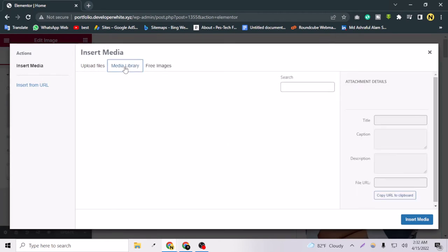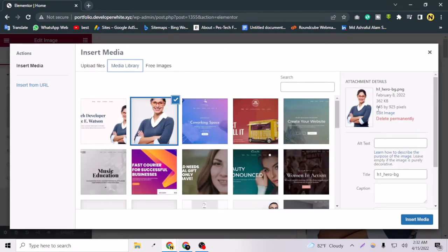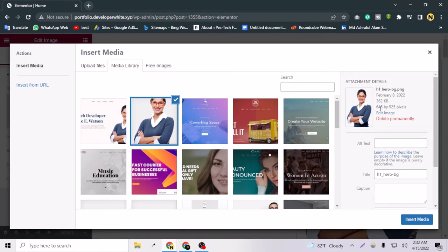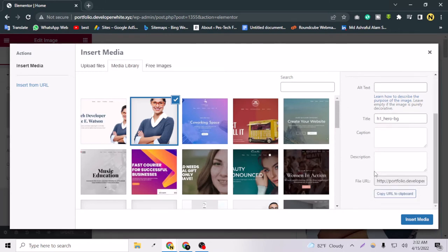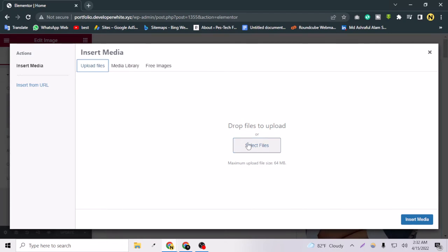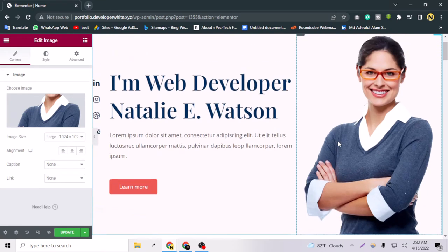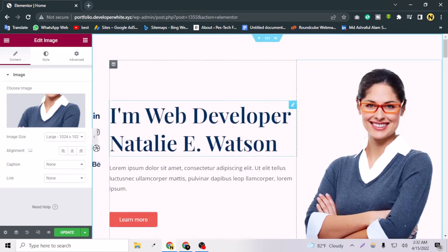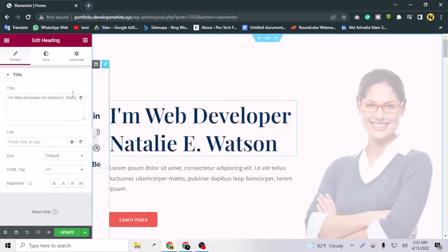If I select this image and go to the Media Library, you can see the dimensions of the image. Please create an image with the same dimensions using your own photo — you can easily do that. Then go to Upload Files, select your file, and insert it. Let's keep the existing image for now.